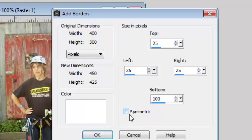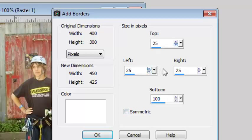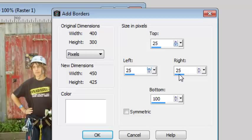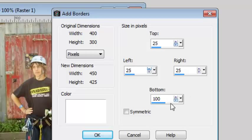Typically, a Polaroid frame will be about 1/12th to 1/15th of the width of the image. Since my photo is 400 pixels wide, I will set the top and the side borders to 25 pixels. For the bottom border, it is often about 3 or 4 times the width of the other borders. So we can set it to 75.